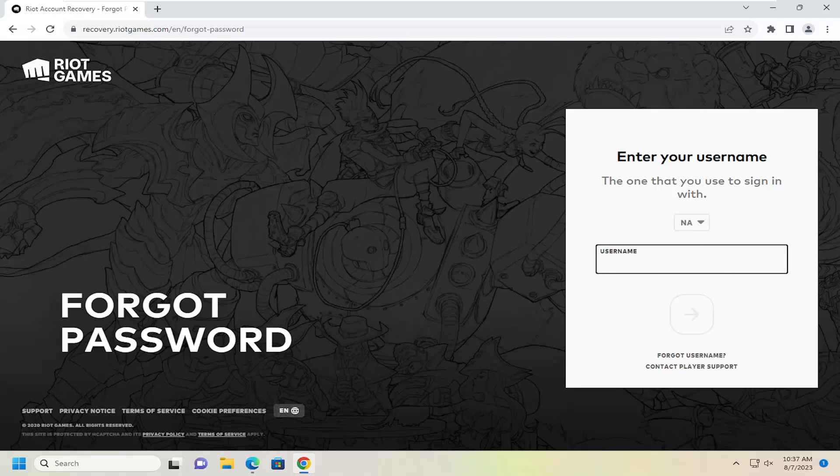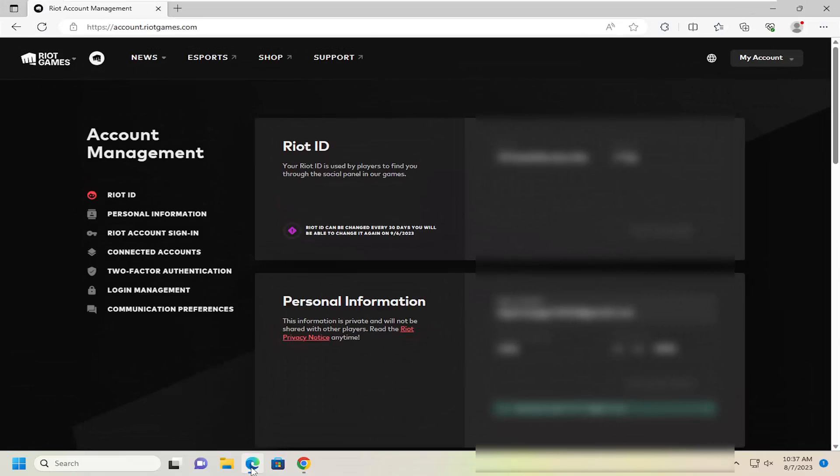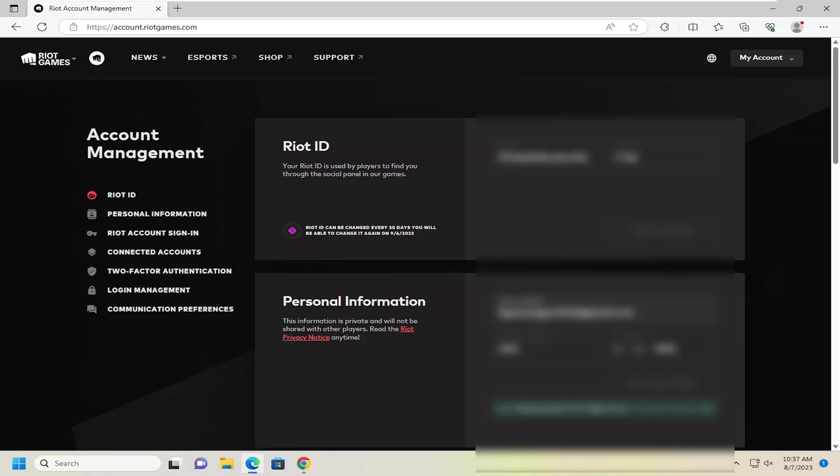However, if you're able to get into Riot Games and you just want to change your password from within your account, you can navigate to account.riotgames.com. Sign in like you normally would.